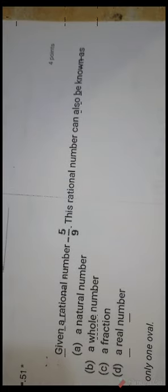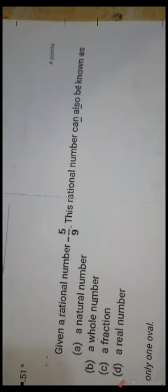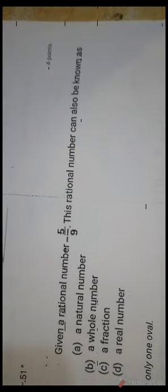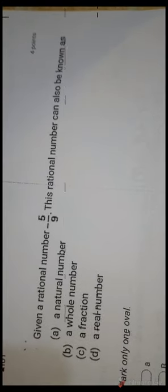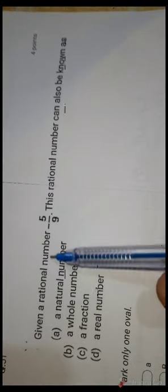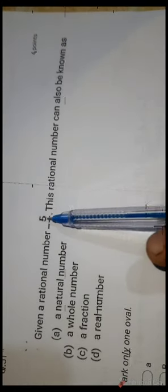Hello everybody, today we are going to discuss today's IIT paper. I have the soft copy and hard copy of today's question paper. The first question was: given a rational number minus five by nine.